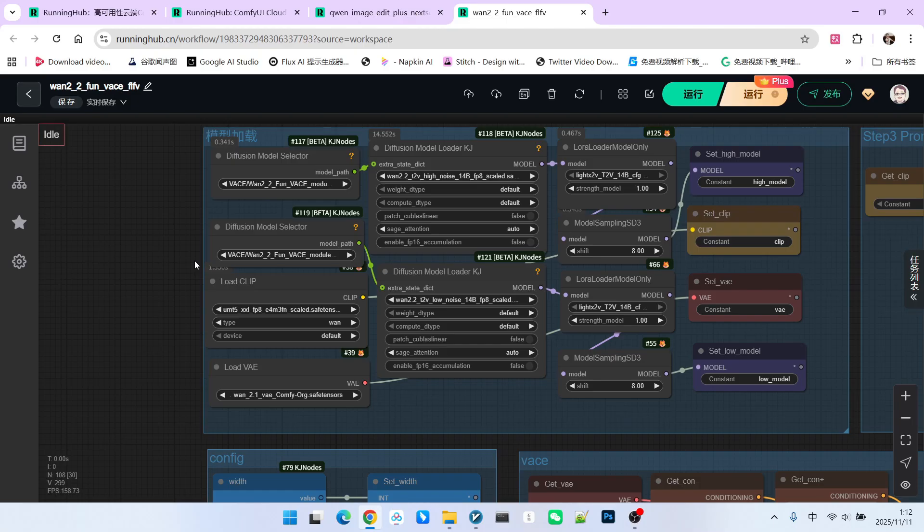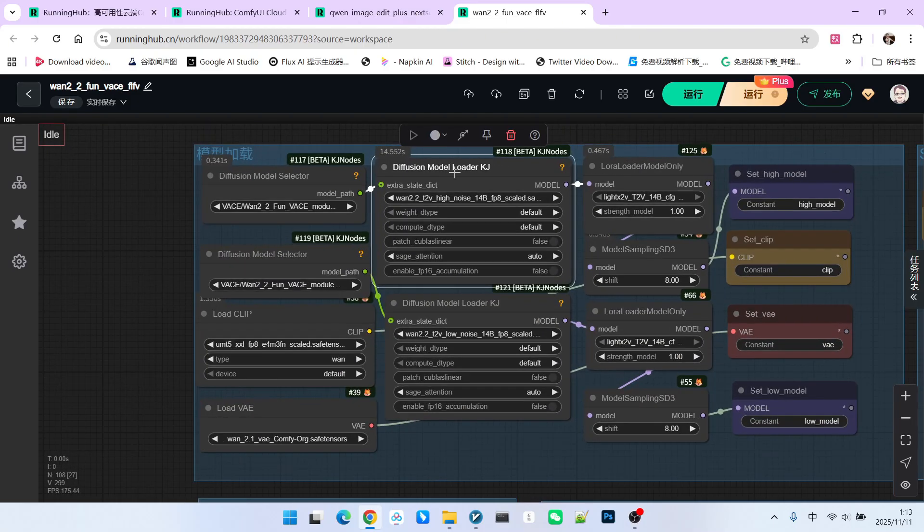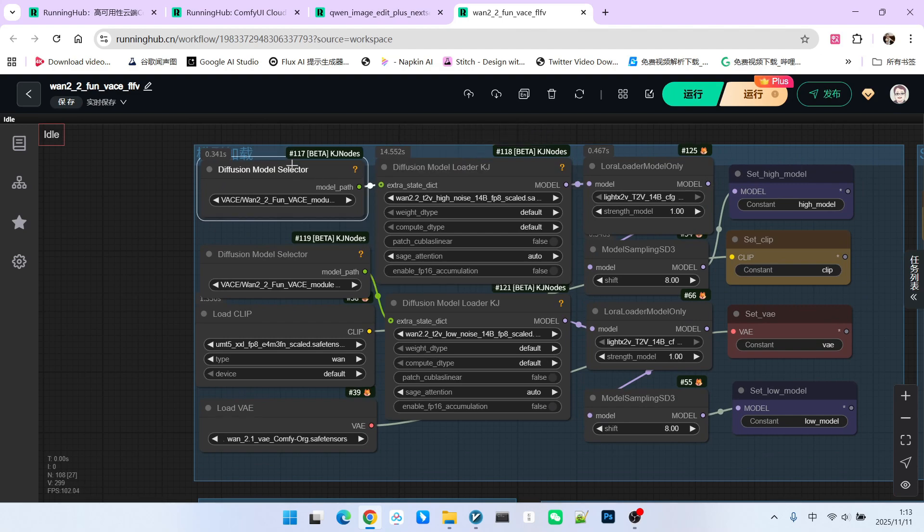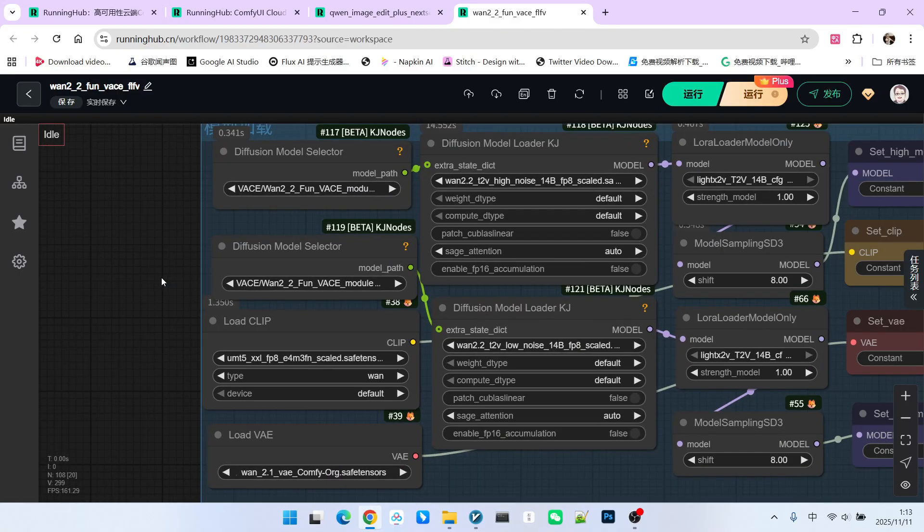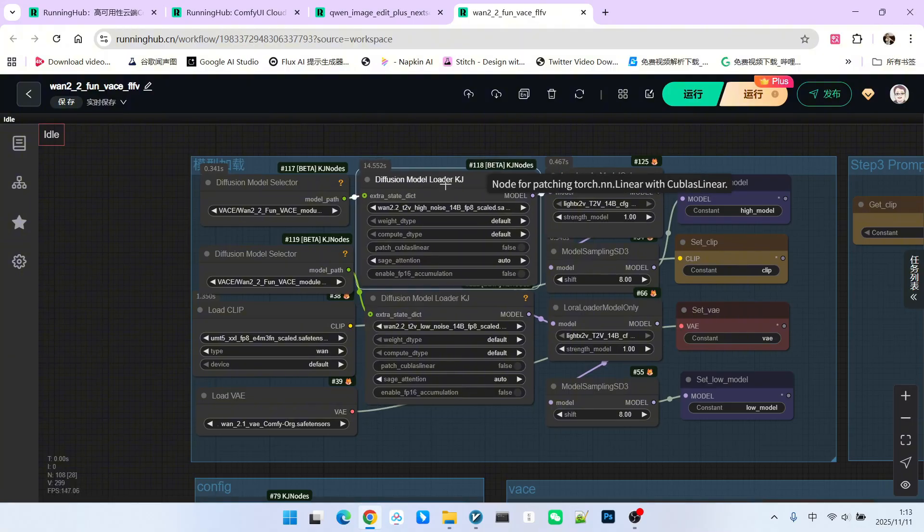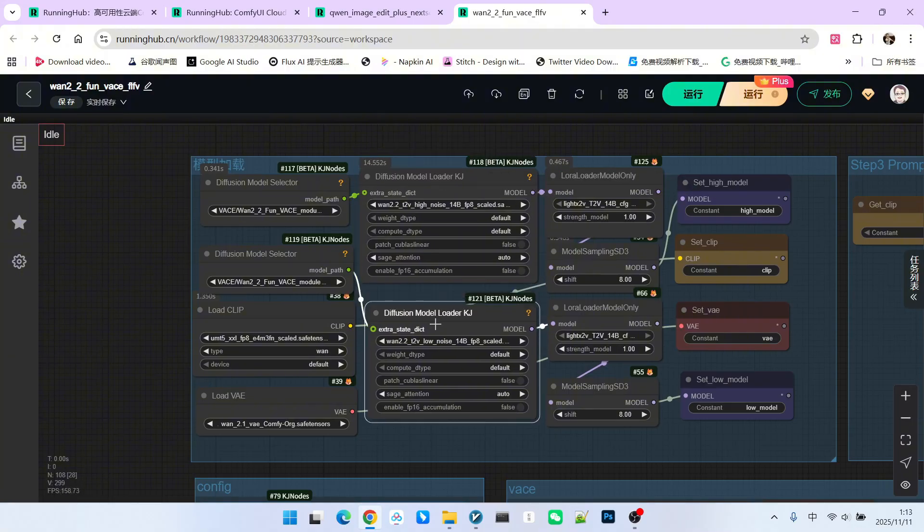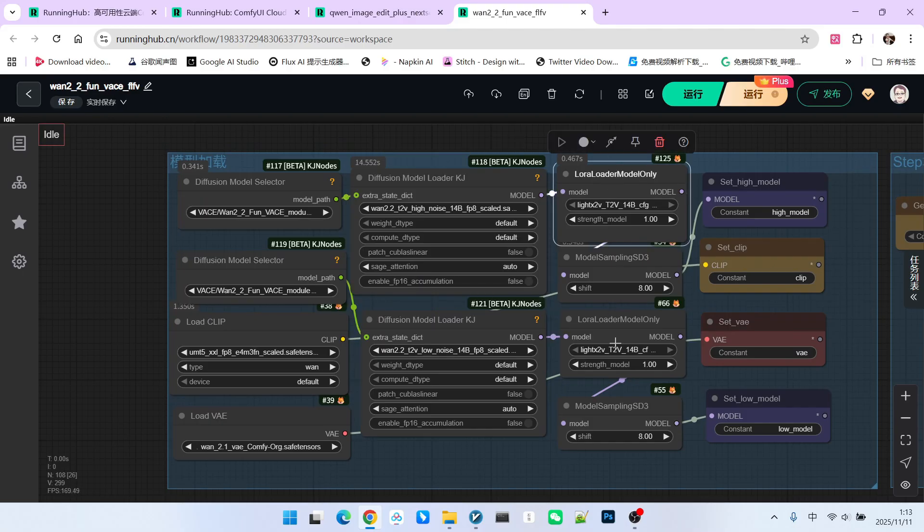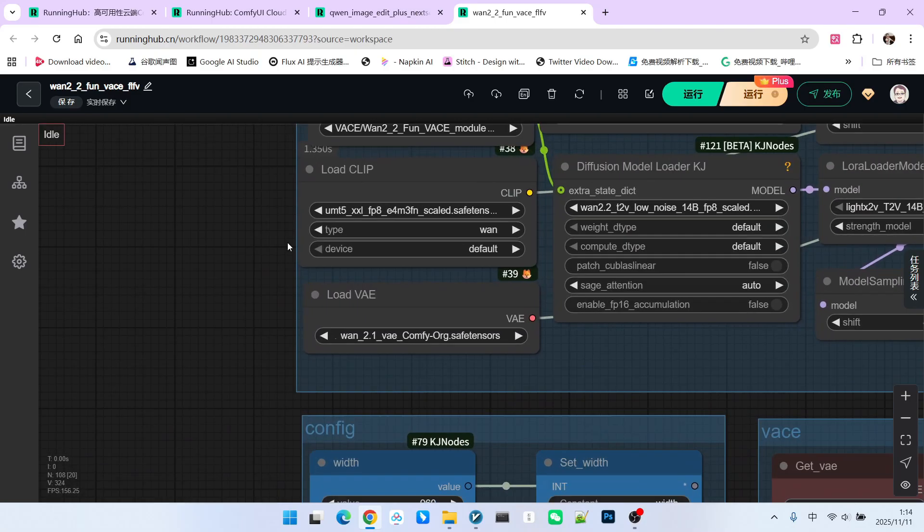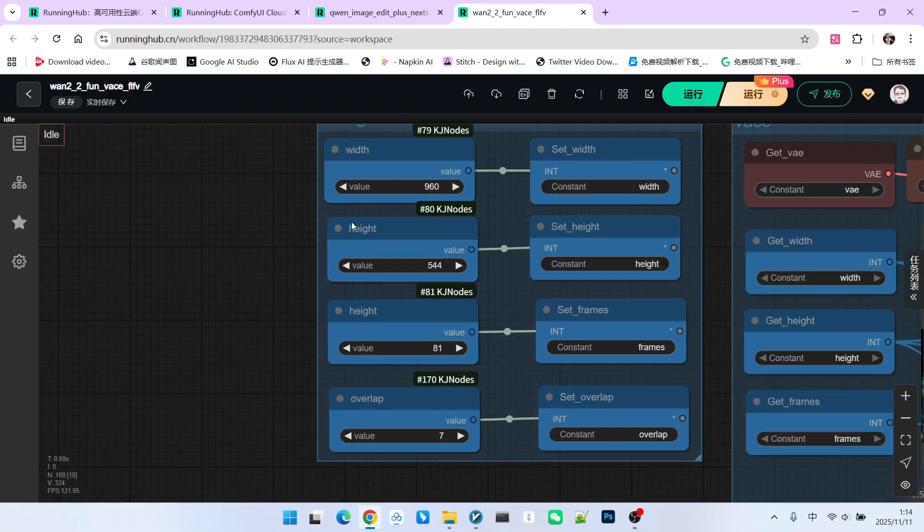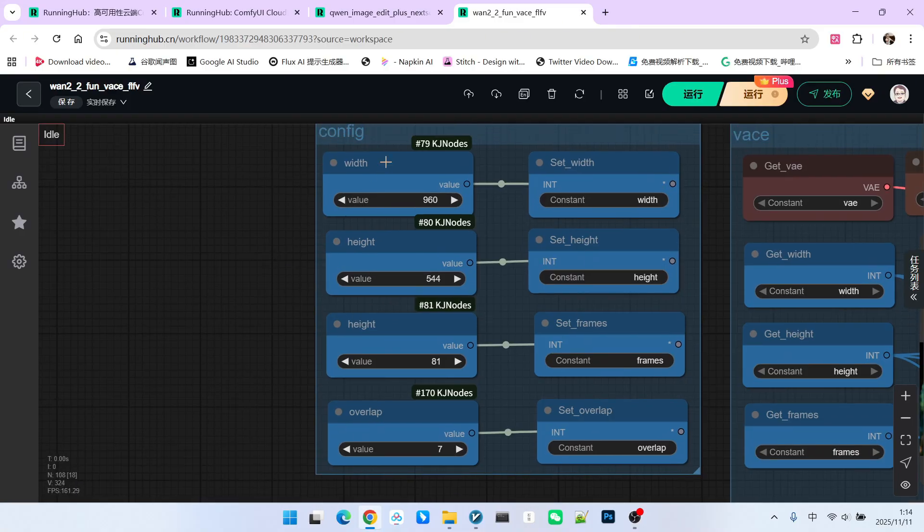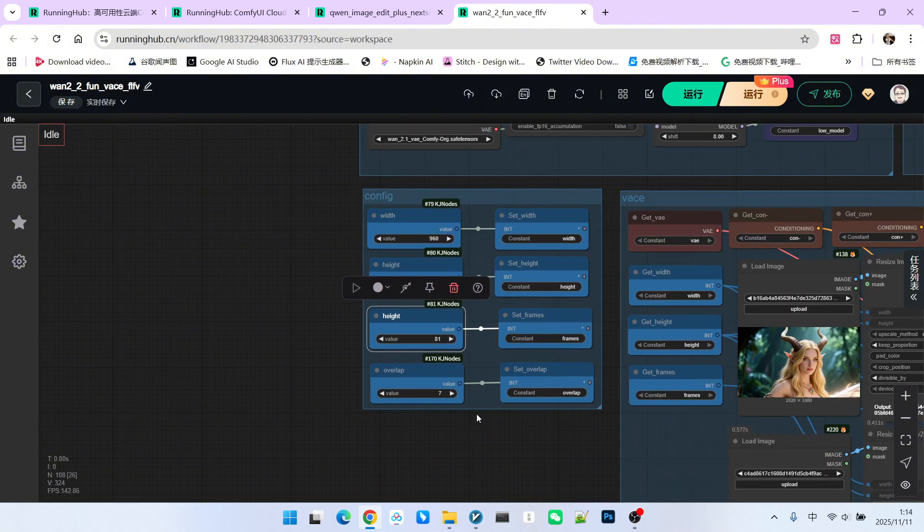For the main model loading, we use a node from KJnode called Diffusion Model Loader. The biggest advantage of this is that it can connect external modules. We know that vase is generally injected into the T2V model through an external module. This cannot be achieved using ComfyUI's native nodes, and we must use the KJnode. I use two identical Light X to V acceleration lauras here. Following that are our encoder and VAE. The basic configuration has extra settings because we have extension content. In addition to the common width, height, and frame count, we have an option called Overlap. This specifies how many frames will overlap between the preceding and succeeding segment to generate the next video. Do not set this too long. I think seven frames are sufficient.